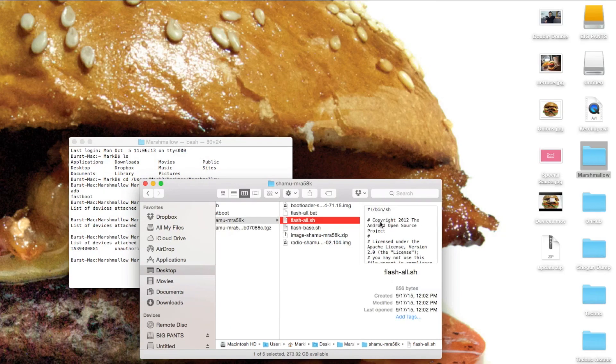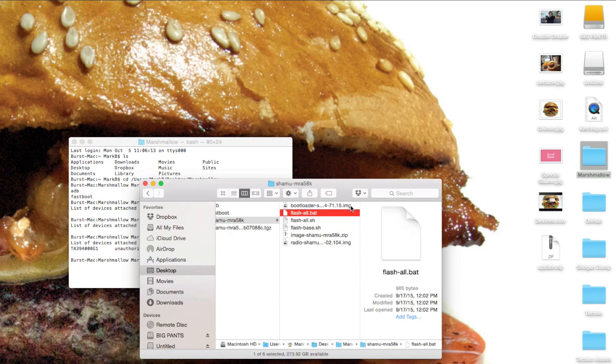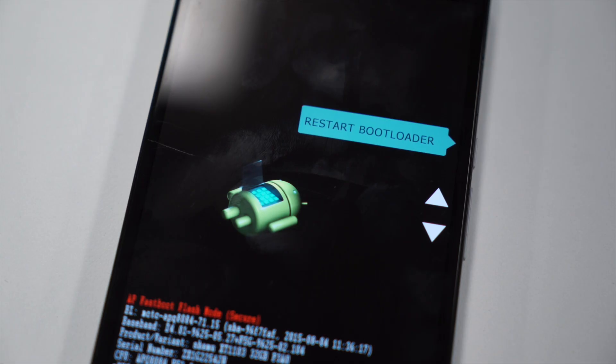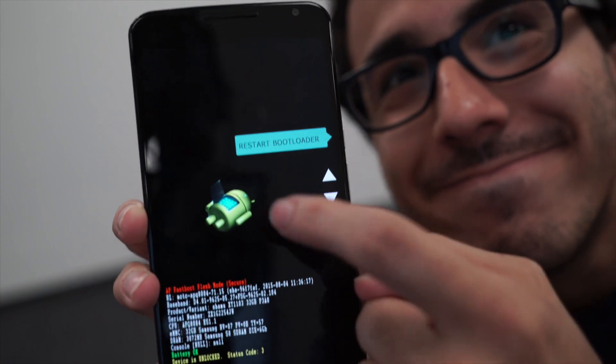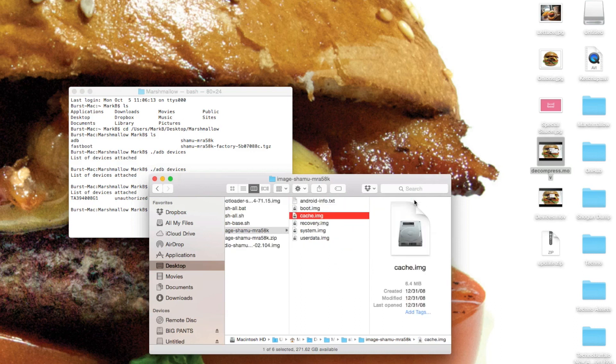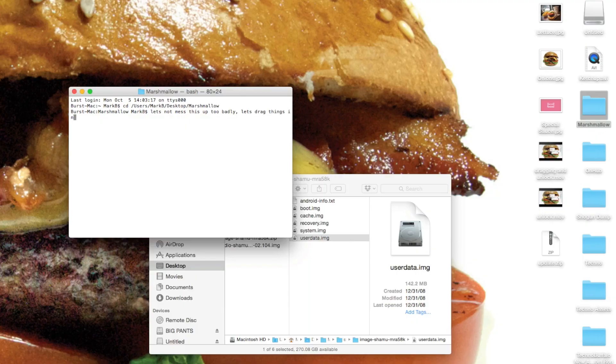Now decompress the TGZ file, and inside you're going to find a bootloader image, a few flashing scripts, the update image, and the radio image. Go ahead and shut off your device, and while it's off, boot it into Fastboot mode by pushing and holding the volume down and power buttons until you see the Android with the little belly open. You're also going to want to decompress that image file — you'll get five other files inside: boot, cache, system, recovery, and user data. Ignore the flash files in the folder that got decompressed. We're going to flash these one by one. Your device has multiple partitions, and we're going to need to flash a few of them.